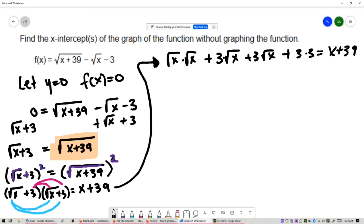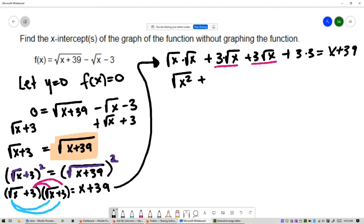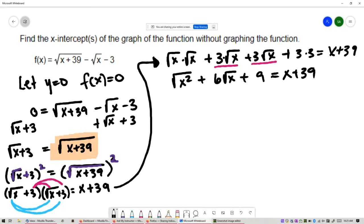Simplifying the left-hand side: square root of x times square root of x — when you multiply radicals together you multiply what's underneath, so that's square root of x squared. Then I have 3 square root of x and 3 square root of x, which are like radicals. Adding them gives 6 square root of x. And 3 times 3 is 9. The square root and the square cancel each other out, giving x. So square root of x squared is x.